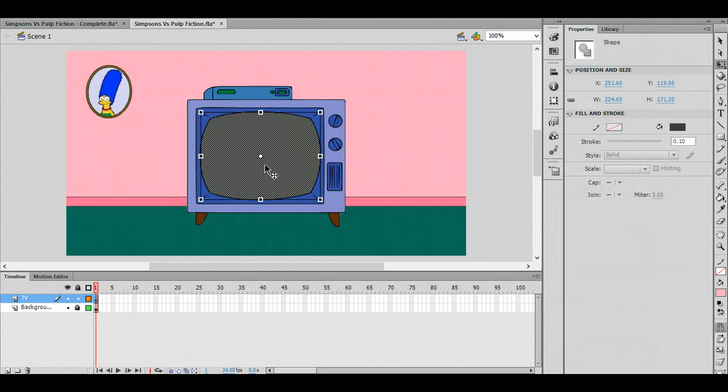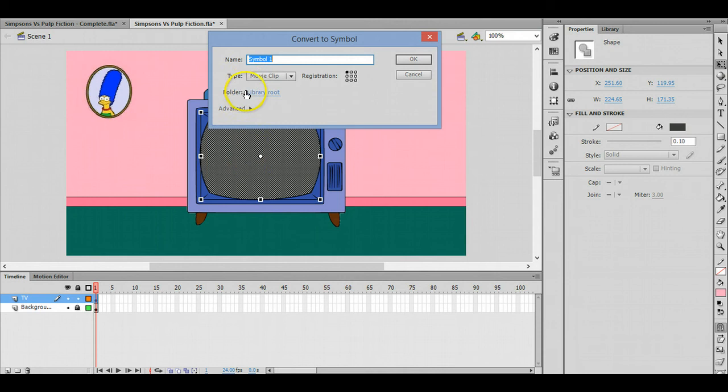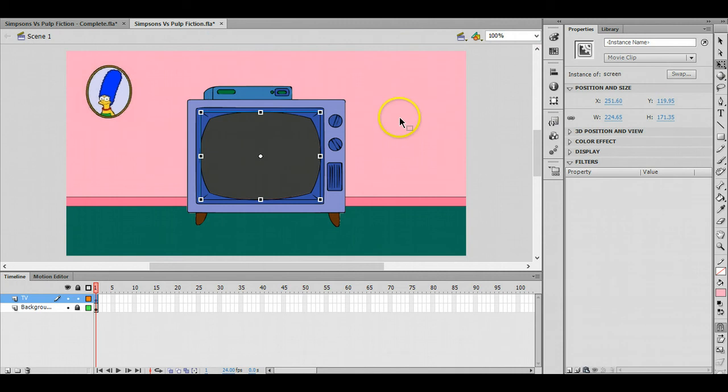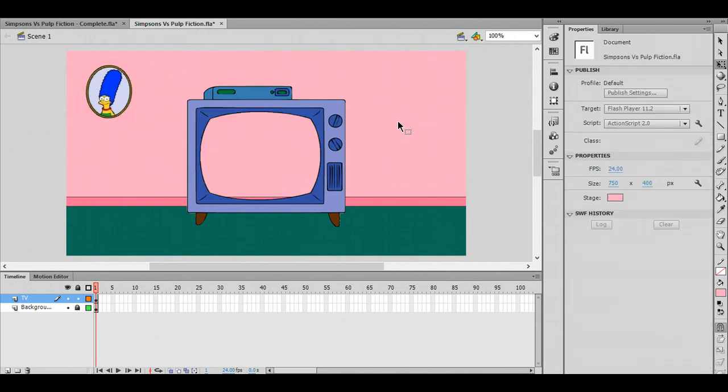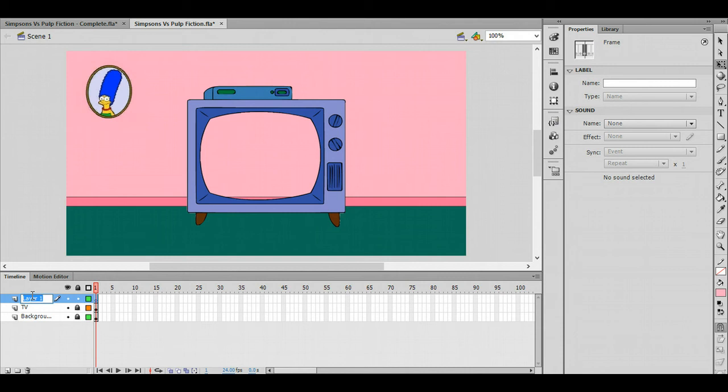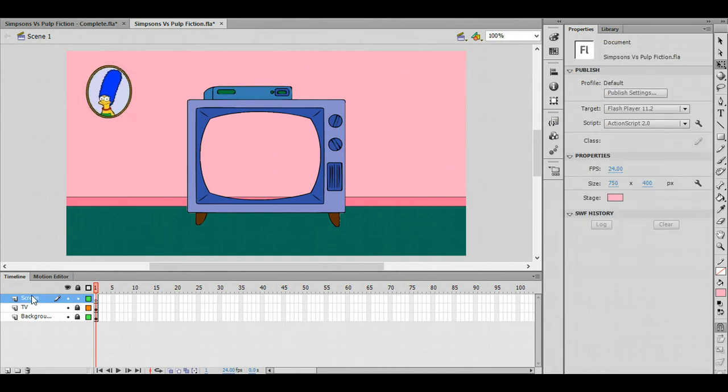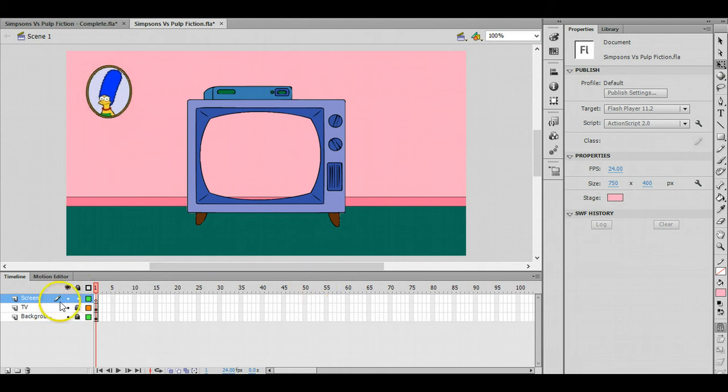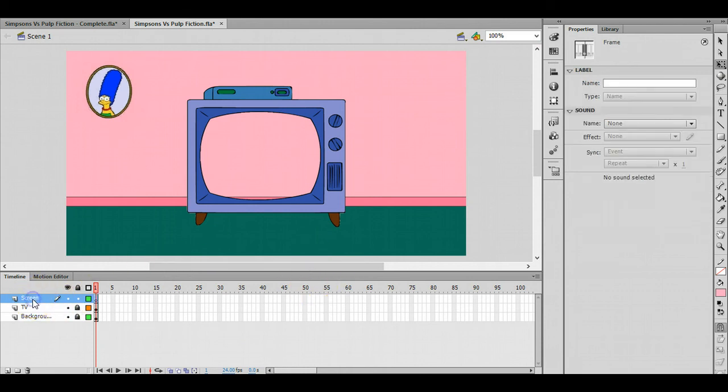All done. Now that screen in the middle is clickable since we've done a trace bitmap. We're going to take that screen and turn it into a symbol, a movie clip. Let's call it 'screen' and click OK. Now I'm going to cut that away from there, Ctrl+X to cut it. I'm going to add a new layer. I can probably lock the TV layer now, and I'm going to call this new layer 'screen'.